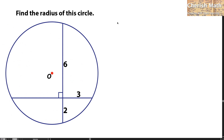Hi from Challenge Math. This is the problem for today. Given a circle with all the measurements written here and O as the center, find what is the radius of this circle.